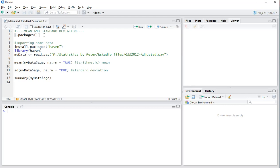I'll load this line, Ctrl+Enter, to show you that I only have the basic packages installed.